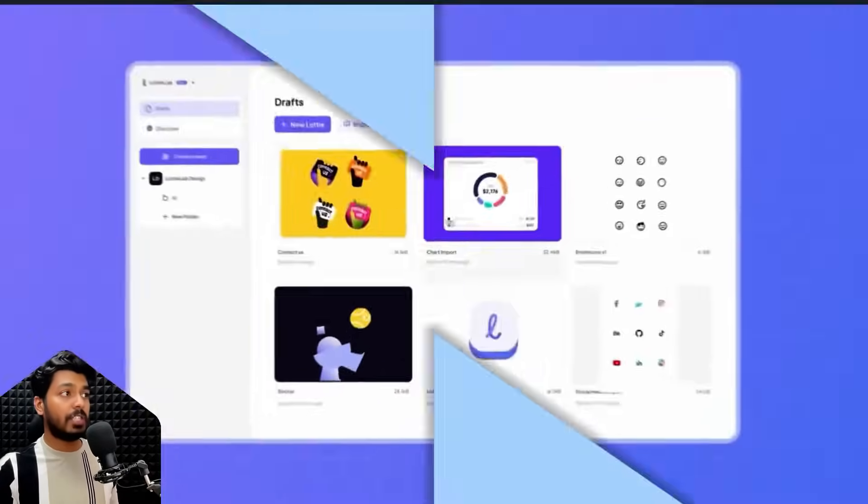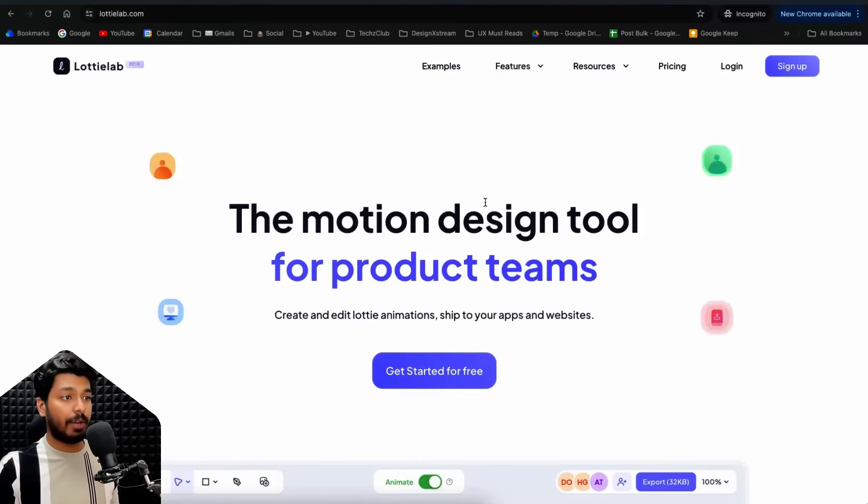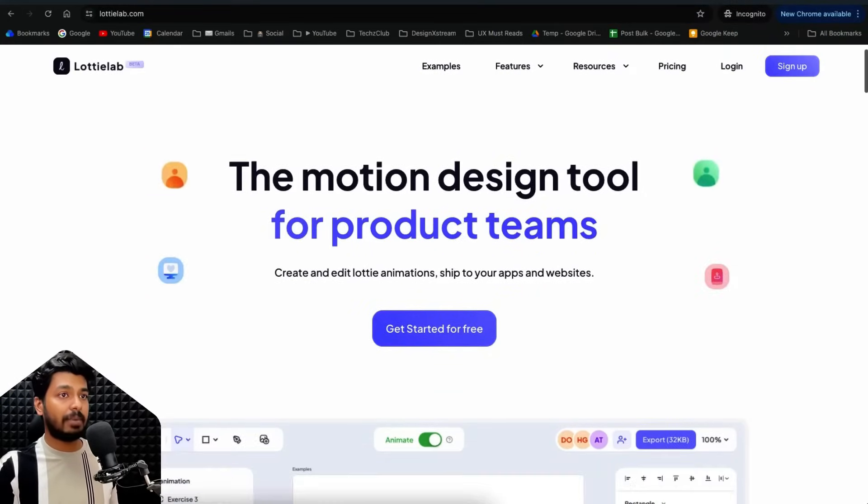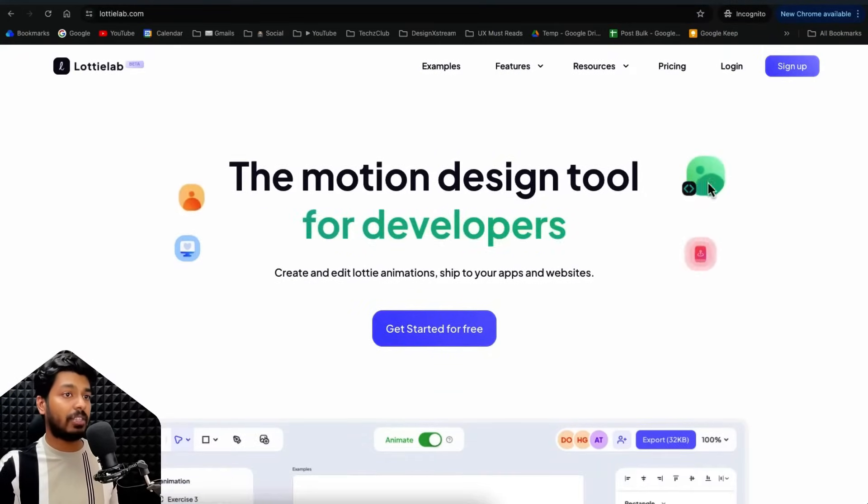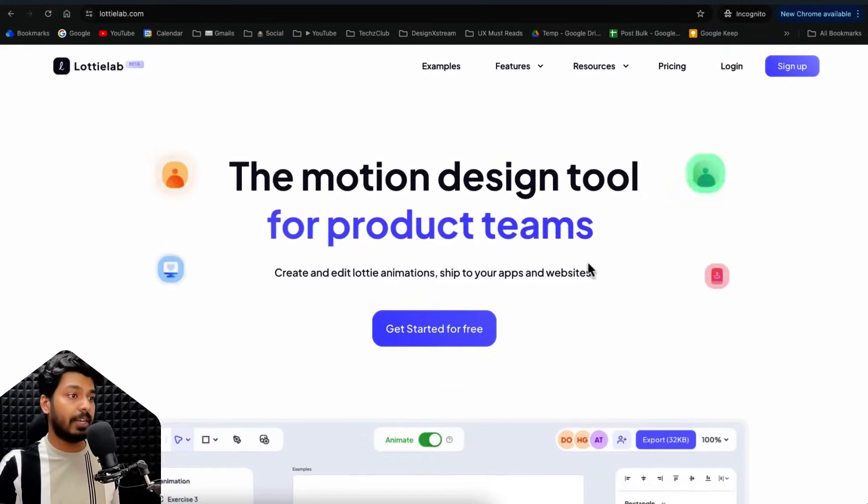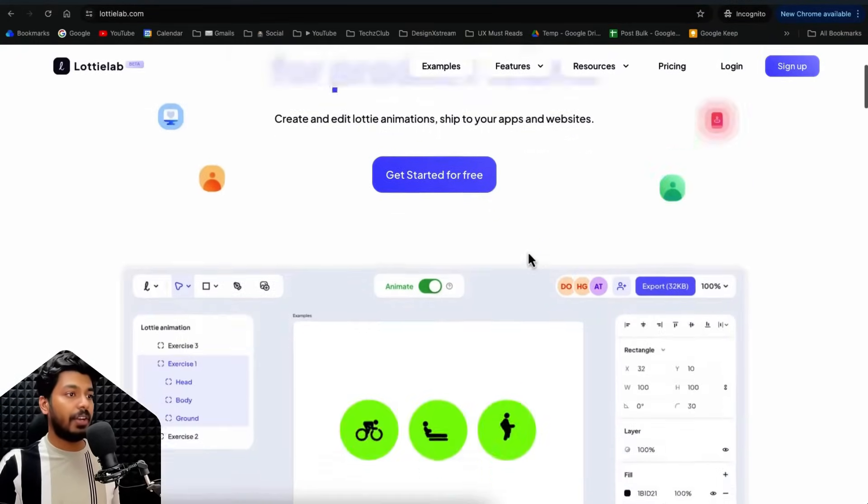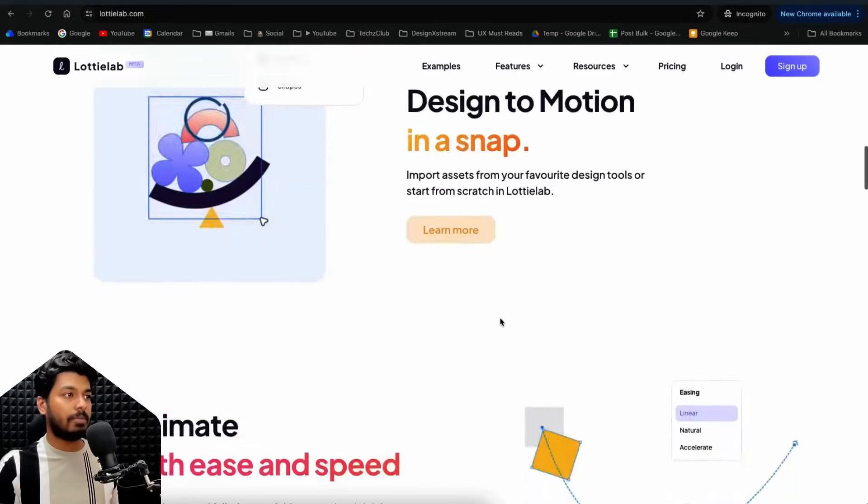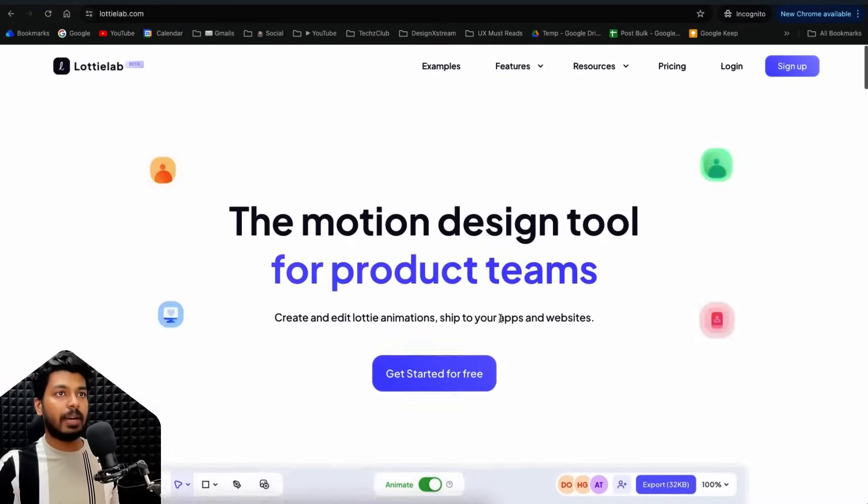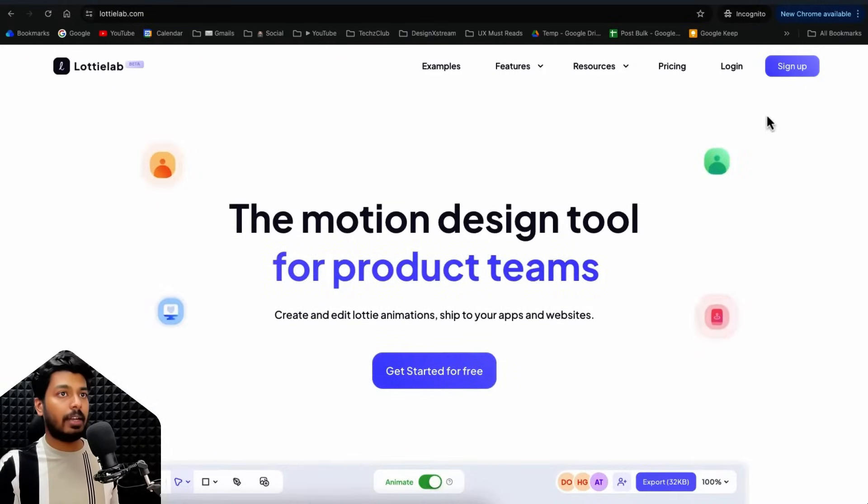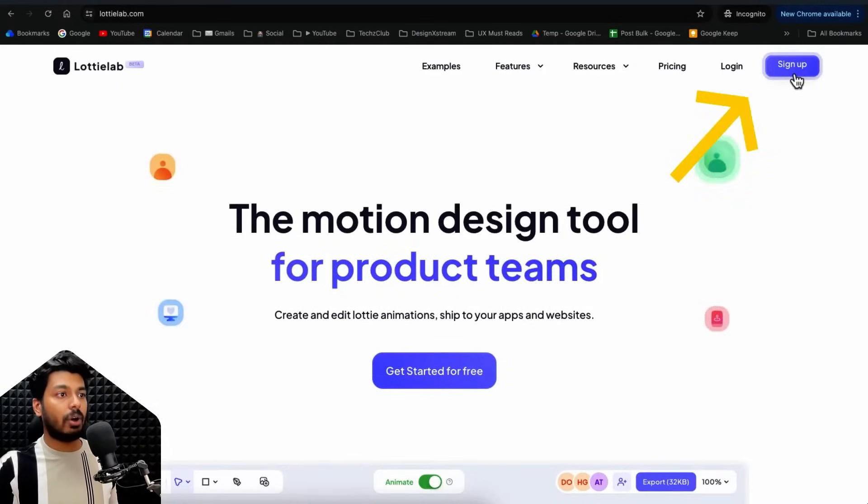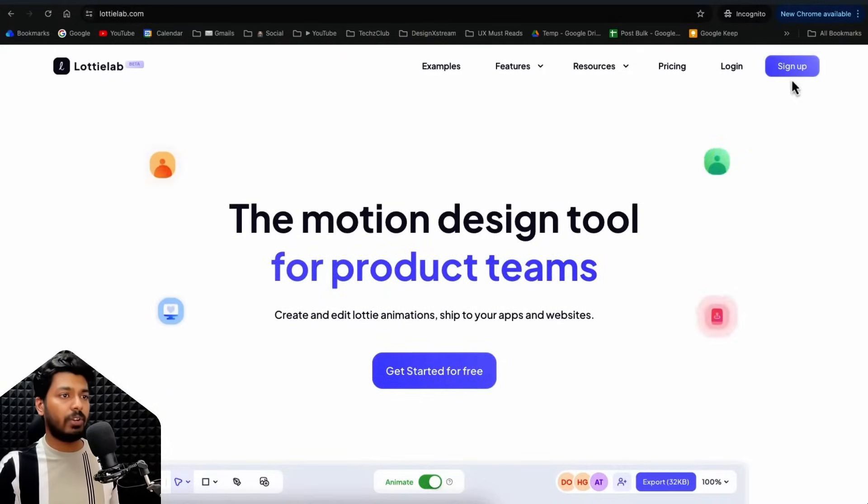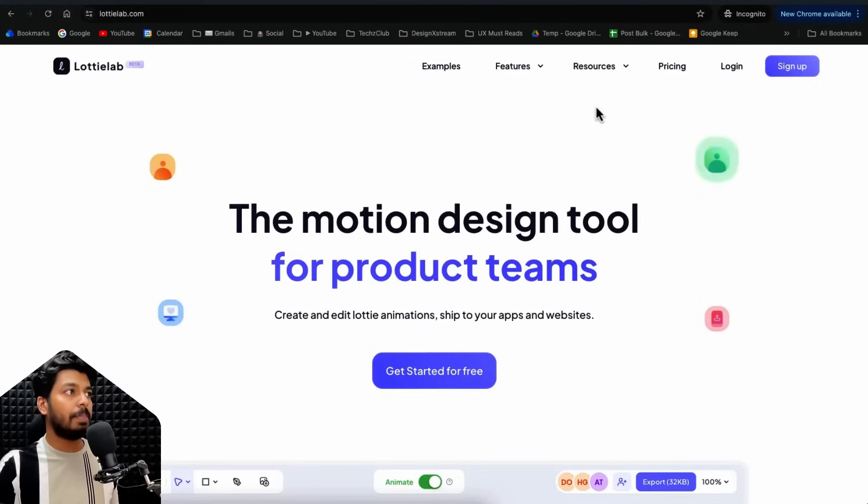So right now I'm on the official website of Lottie Lab and as you can see they are sharing some examples that I've actually made using their tool. And here you have the interface and the whole website. So I'll just skip this part just go to sign up create your login using Google you can just sign up it's easy and free.